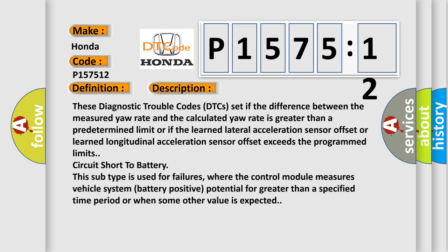These diagnostic trouble codes (DTCs) set if the difference between the measured yaw rate and the calculated yaw rate is greater than a predetermined limit, or if the learned lateral acceleration sensor offset or learned longitudinal acceleration sensor offset exceeds the programmed limits.